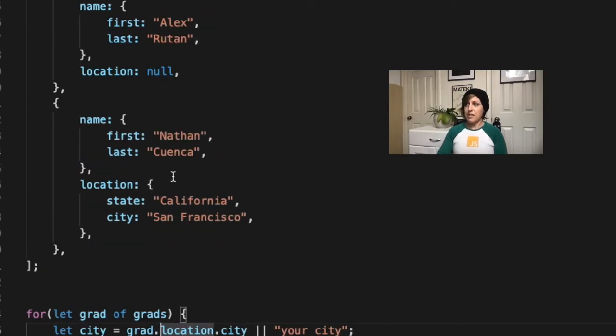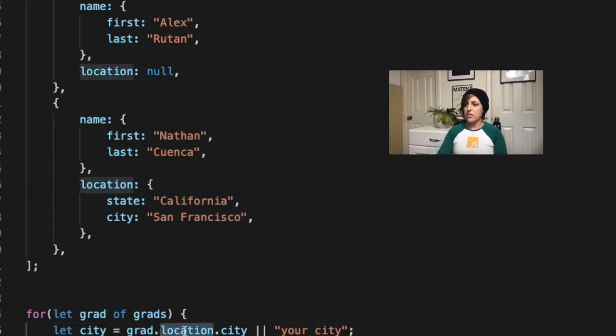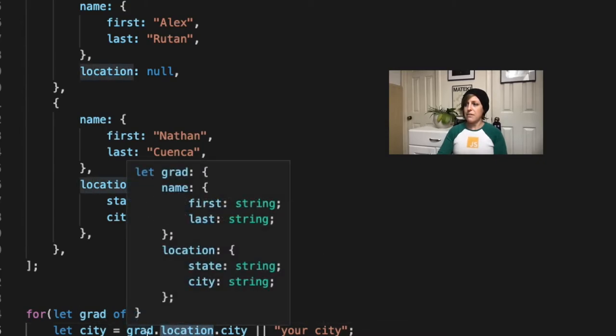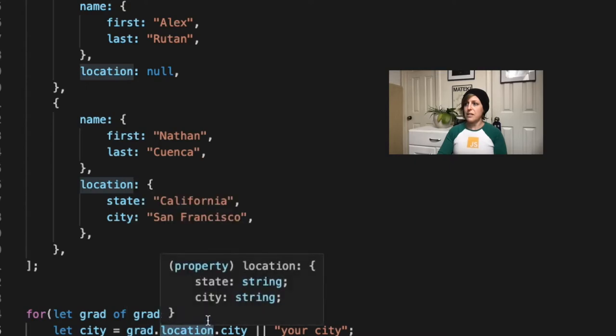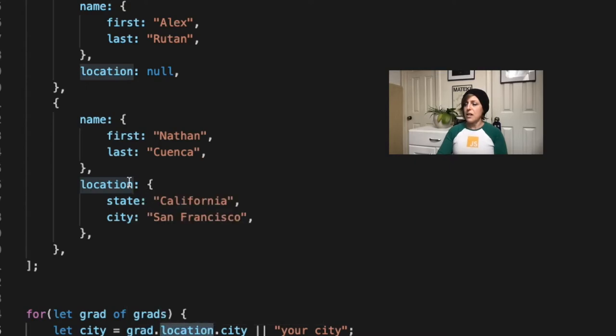So in the examples that don't break, so for example, Nathan here, we would say, so we're trying to find this location. So the location is going to look at grad, great, we have a grad, so grad.location, that's going to be this object, which has a state and a city in it, great.